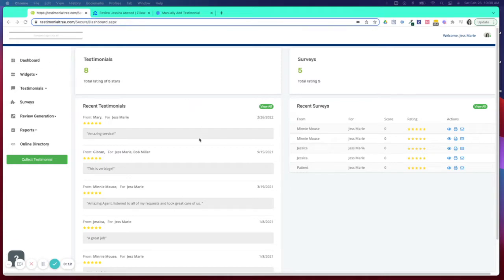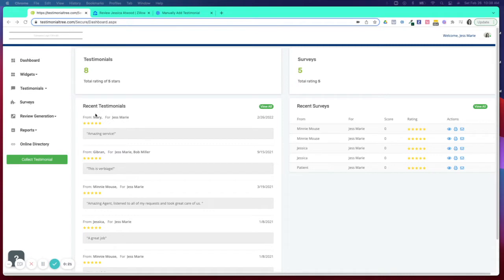Most of our accounts are set up with a setting that anything collected through our testimonial collection or our survey will be auto-published so long as it has a four or five star review.